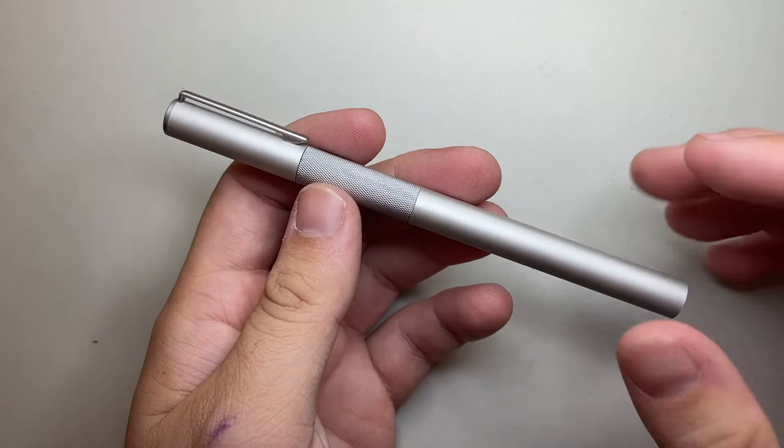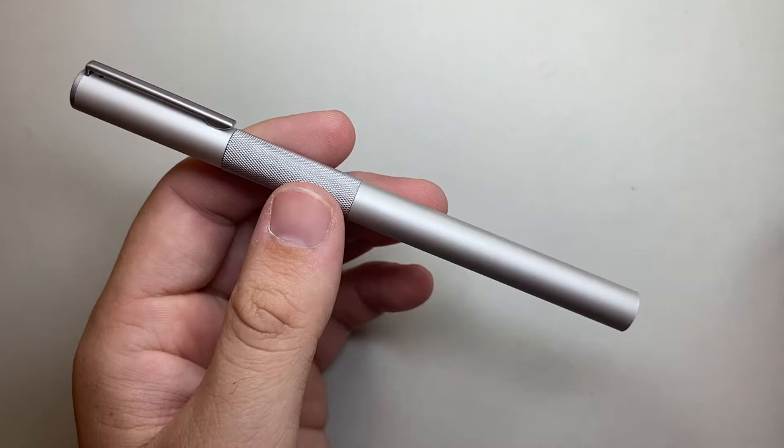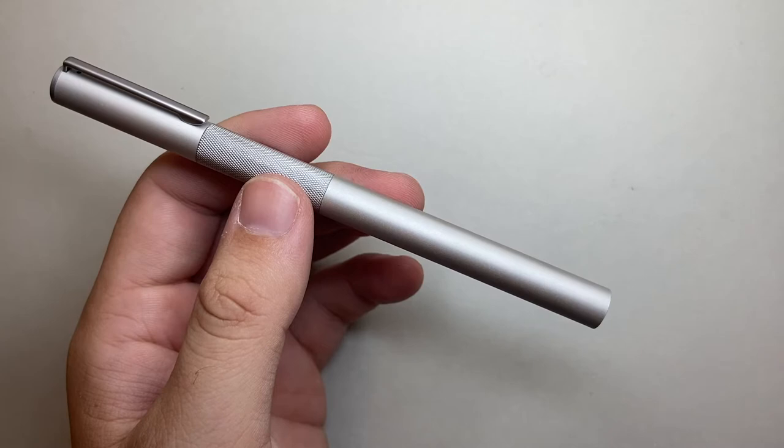So let's talk about the parts and features of the pen, writing samples, specs, all that sort of stuff and then we'll do a pros and cons. Okay let's get started.